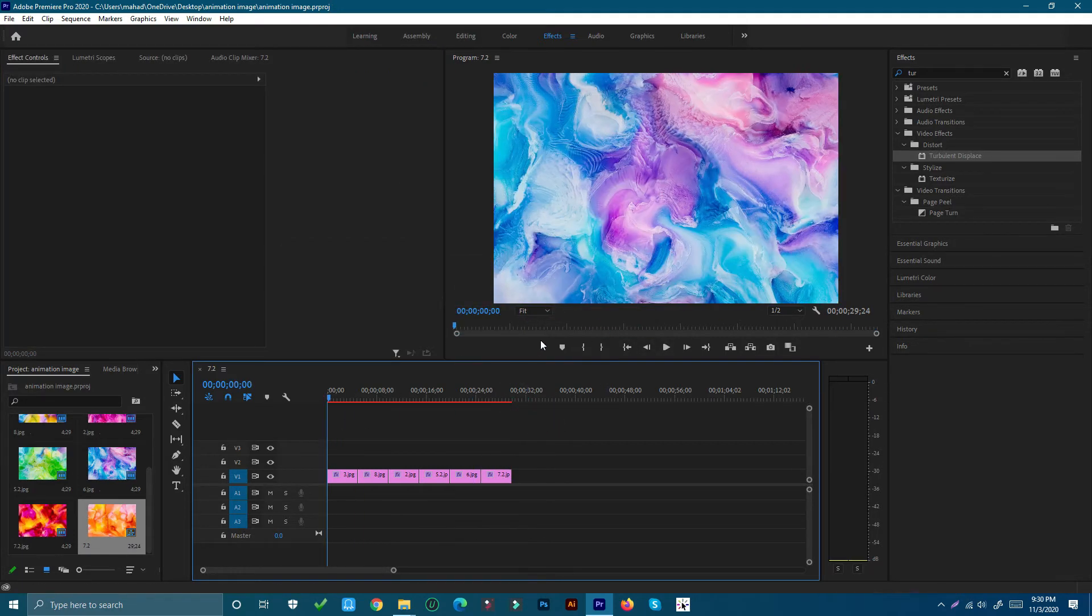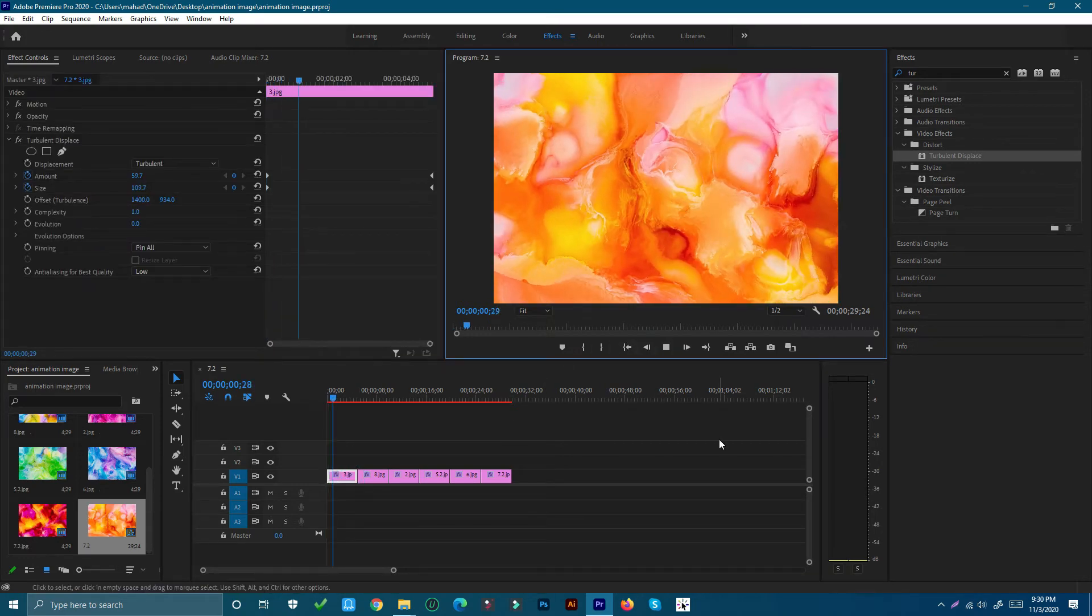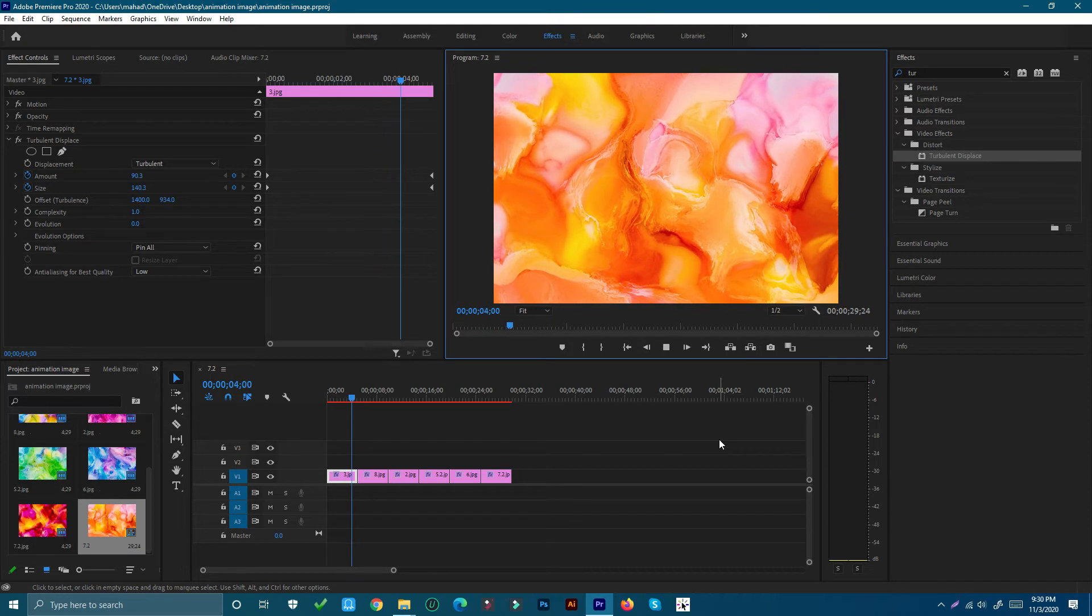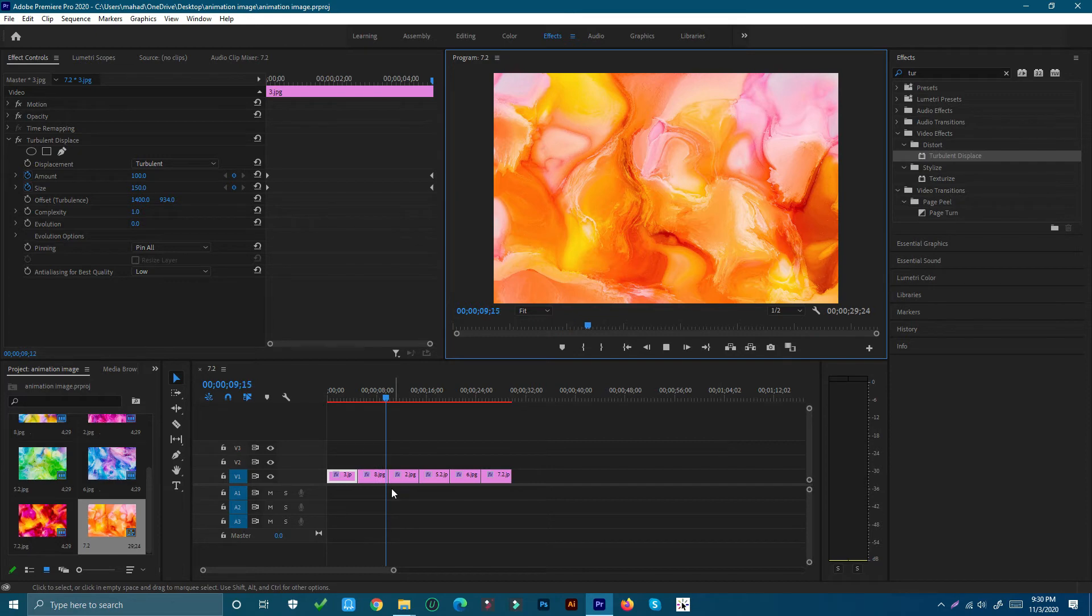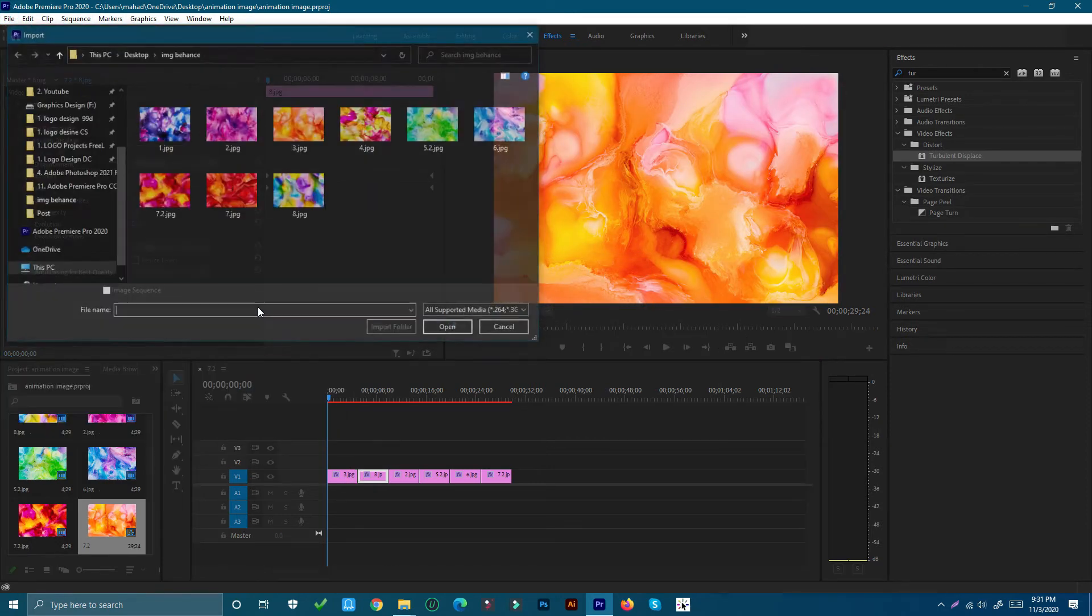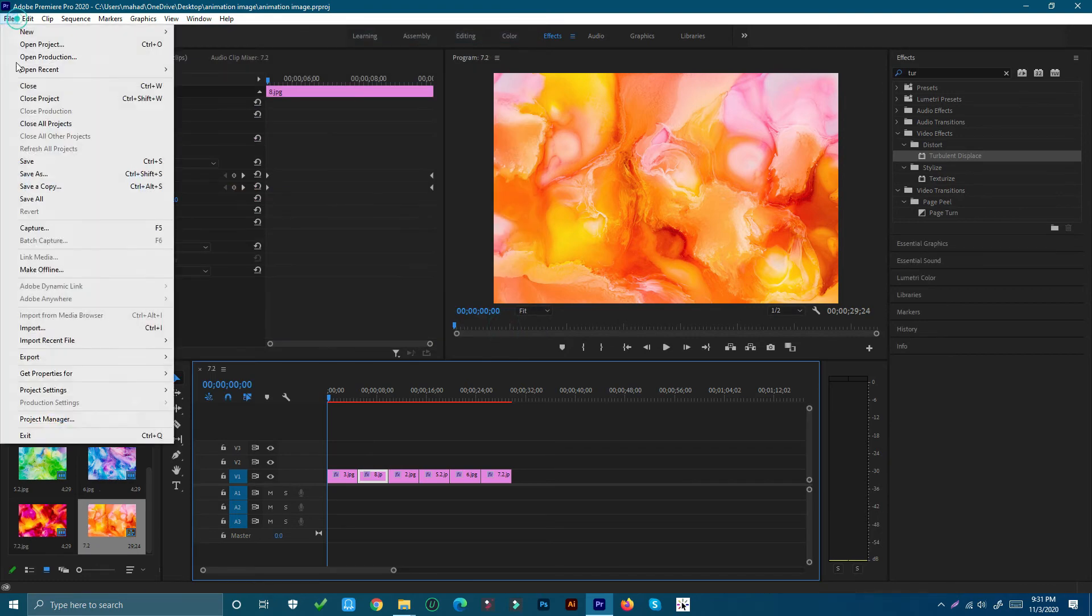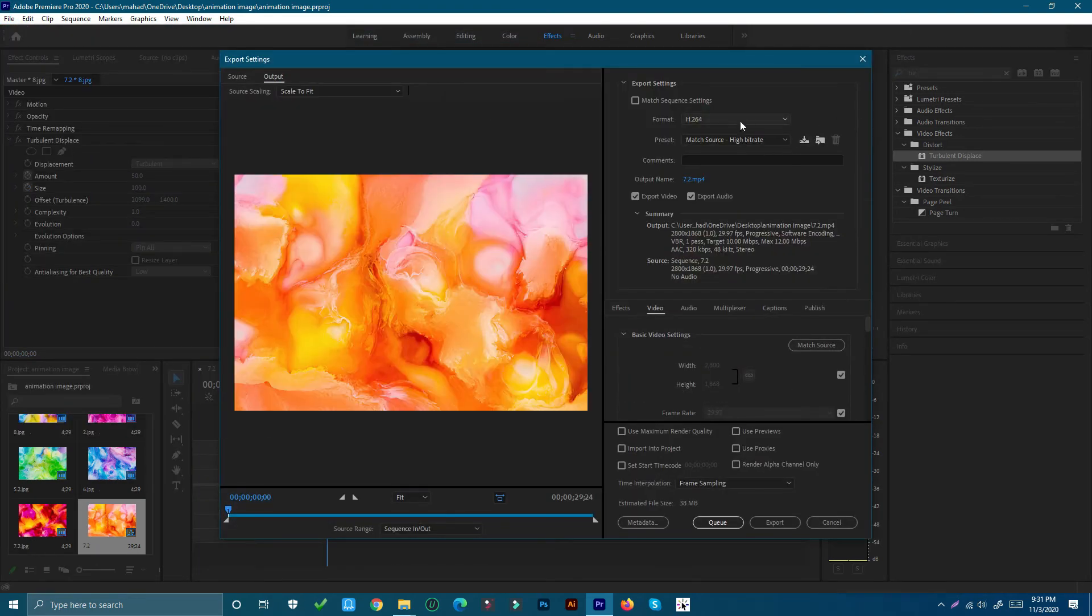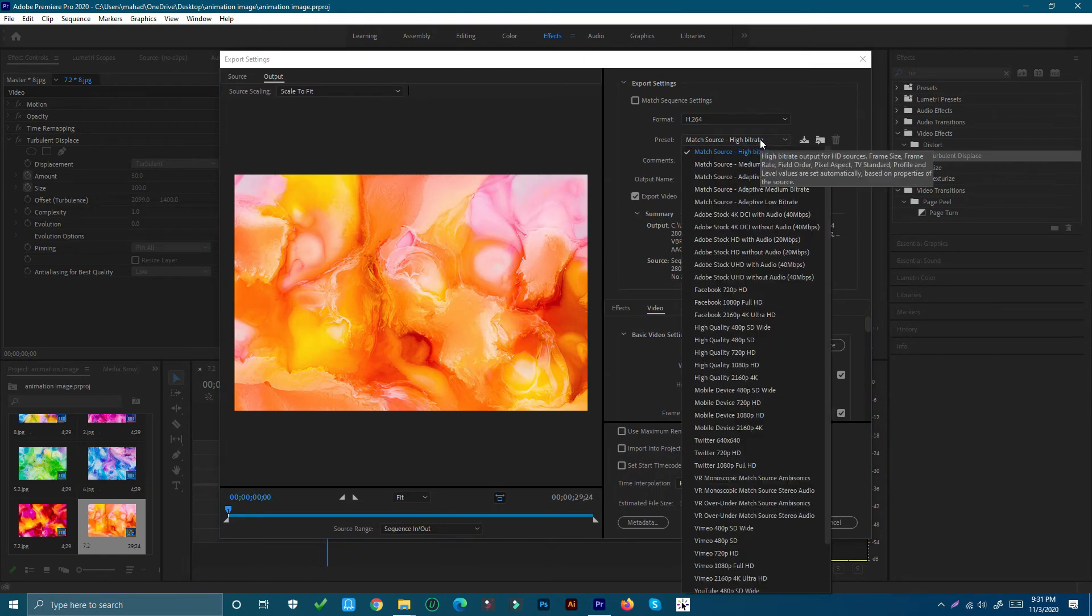If I press spacebar now we can see this in action, and there we go. That's how to animate a still image with Adobe Premiere Pro. Now save and export. Make sure you set the high quality and then press Start.